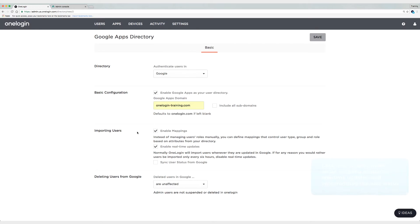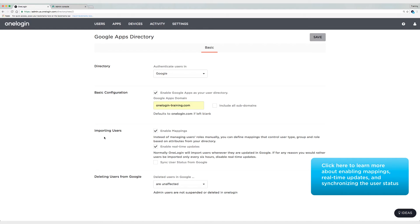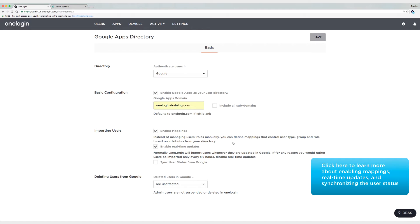Now we have some options here for what we'd like to have happen when we import users. The first option here is enable mappings. So mappings are just logic with corresponding actions, and we can use mappings to assign groups and roles. Now one of the things that I'm going to do is use a mapping to assign a general access role to my users, and I'll show you how to do that in just a moment.